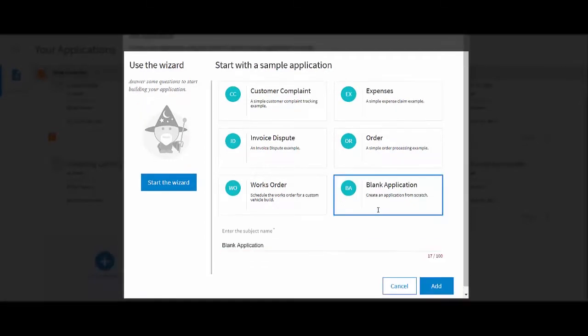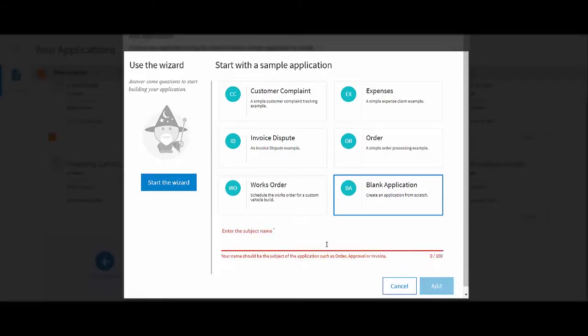First, create your new application. Name your application after the subject of your case. So, for a candidate management case, call it Candidate.